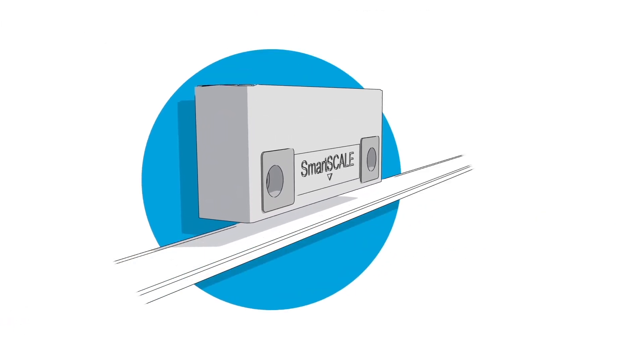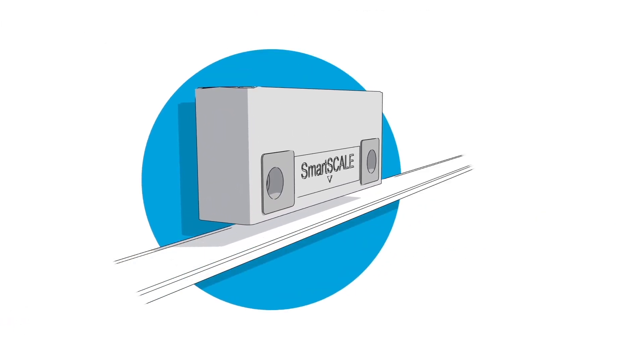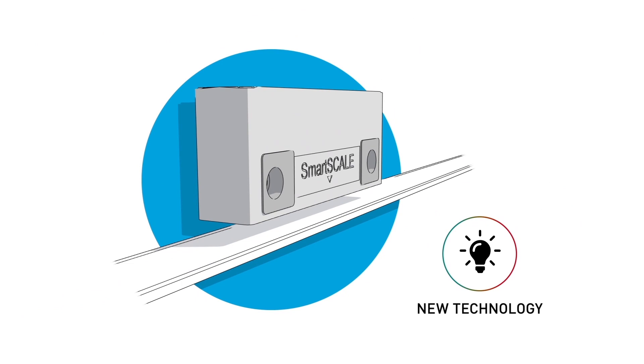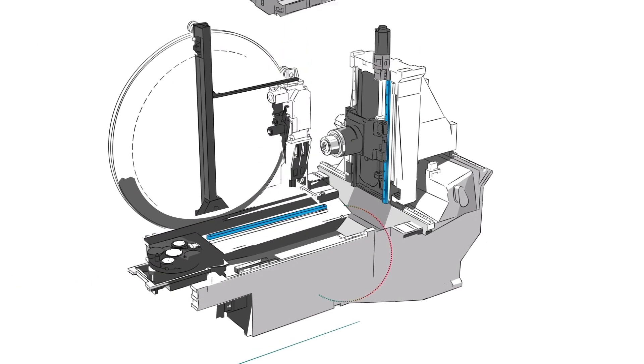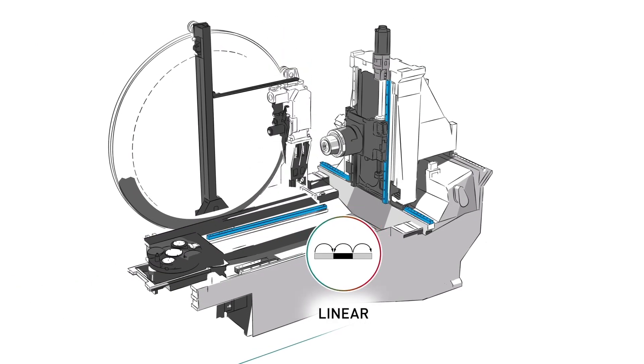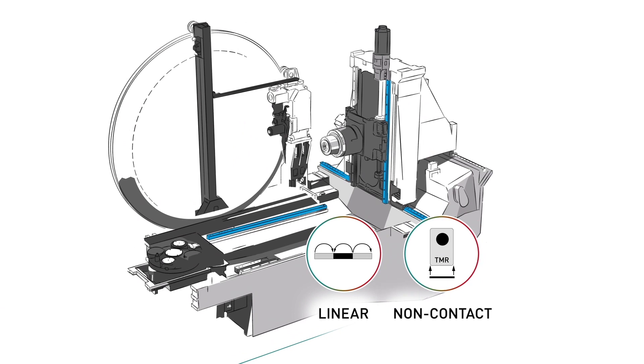With SmartScale, we introduce a new technology. The first linear encoder with the innovative non-contact design and without-wear parts.